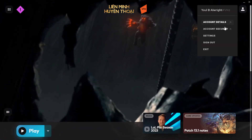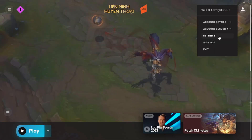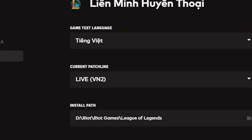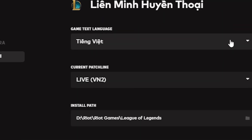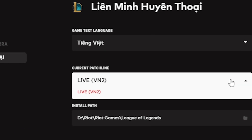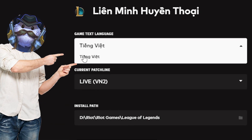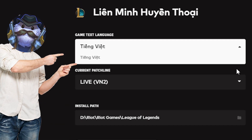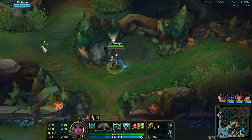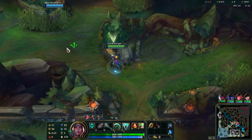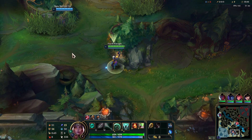Today I'm gonna show you the only way that I know to change the language of League of Legends, because maybe you don't want to play in your native language, or you just want to hear those Japanese voice lines.